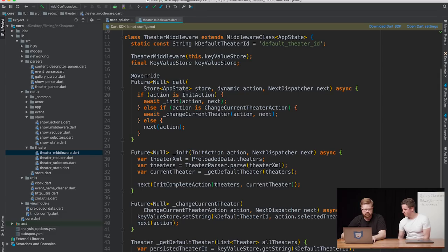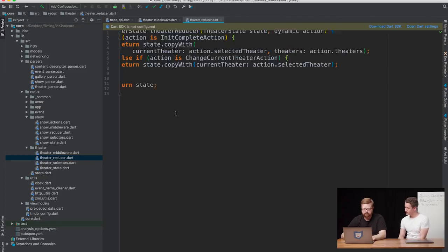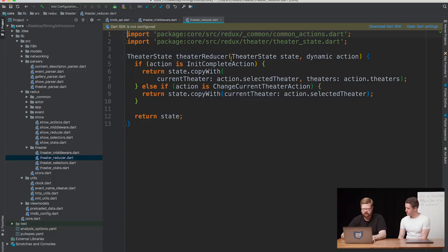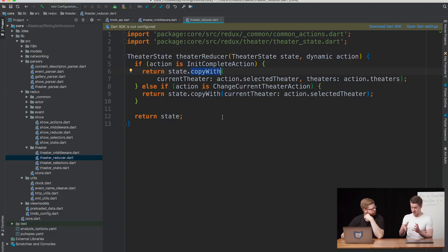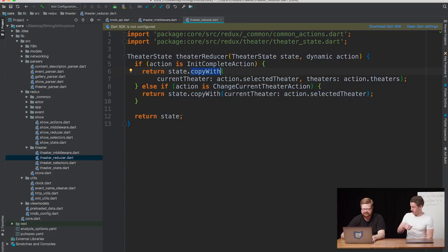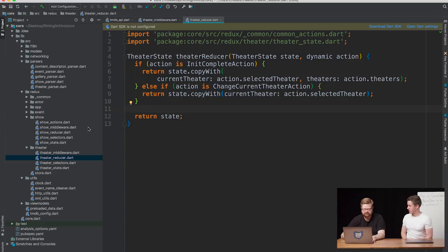Let's look at a reducer in core. It's a fairly simple one. You've got theater reducer action. You're checking the action type here. And are your state objects immutable? I see you're using copy with. That's just a manual thing I did because I didn't want to use build_value for this project — this is supposed to be a sample, and I already have Redux, Flutter, Angular, and Dart as dependencies. I wanted people to just clone it and start running it as easily as possible.